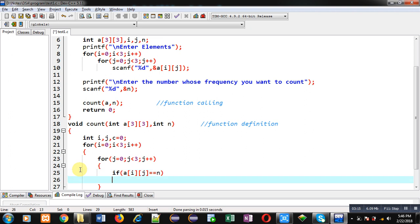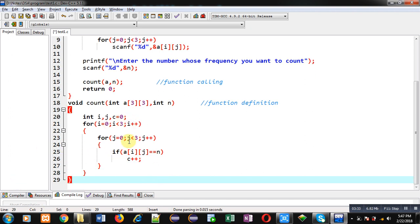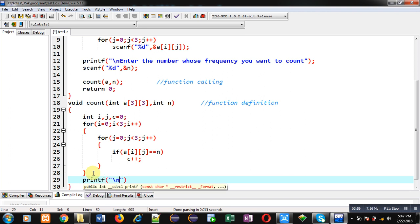Now I apply an if condition which checks whether a[i][j] is equal to n. If this condition is true, then the number stored in n is present in the matrix, and the c variable will be incremented — otherwise not. These two nested loops repeat and the value inside n is compared each time with a[i][j]. Whenever the condition is true, c is incremented; otherwise not.